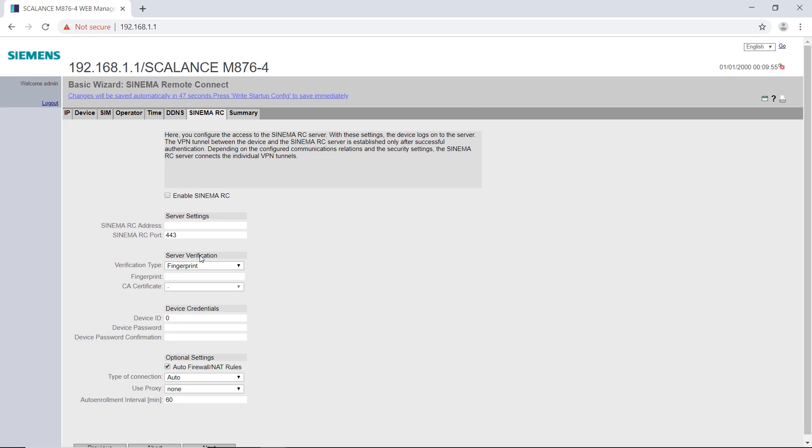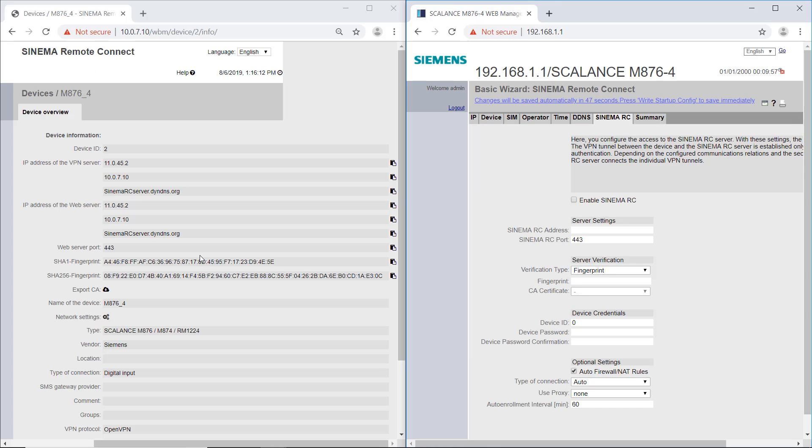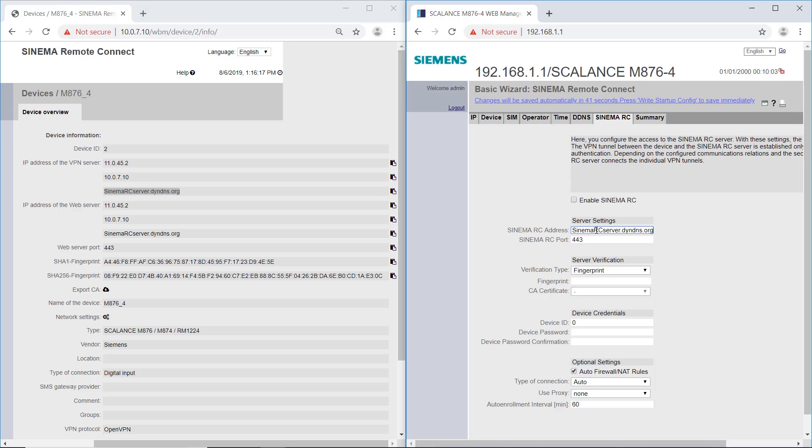In the tab, SINEMA Remote Connect, I enter the address of the server. I use the server name sinemarcserver.dyndns.org. Alternatively, I can also enter a fixed, externally accessible IP address for the server. If the port for the HTTPS access of the server was changed during the setup, it must also be adapted here.